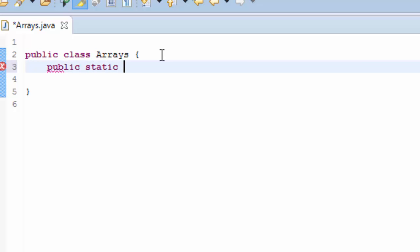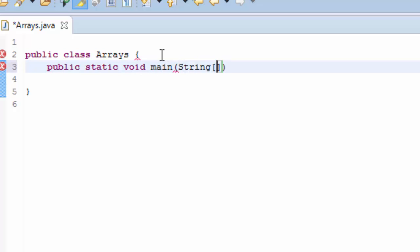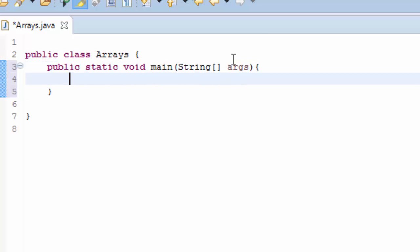Public static void main. And then we are going to write the variable int, and it's an array. Let's call it numbers, and I'll add several numbers.